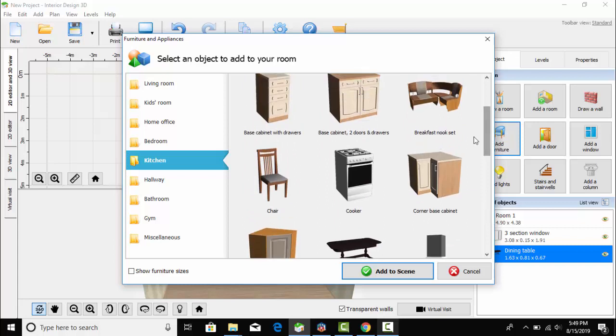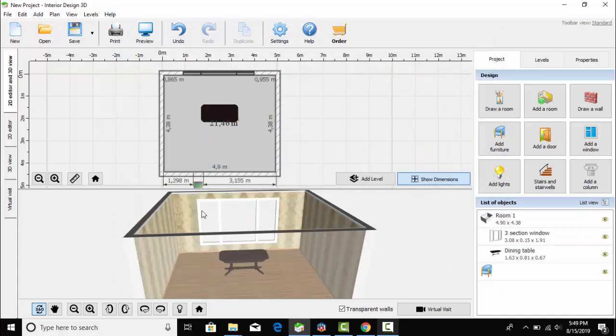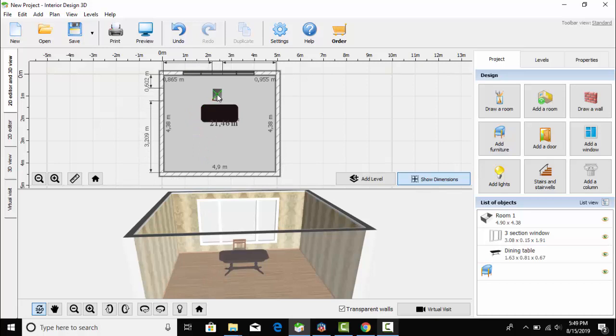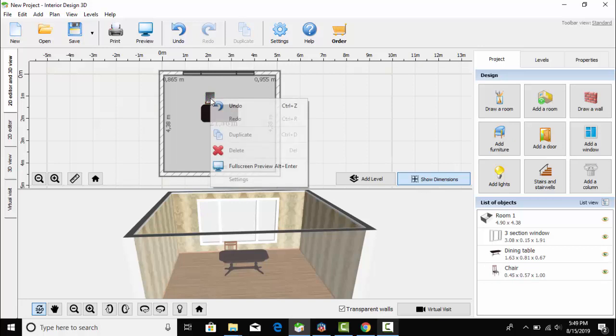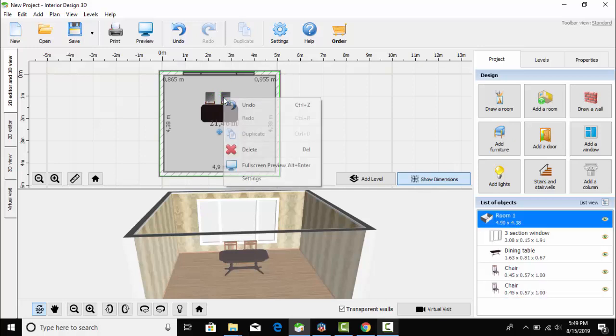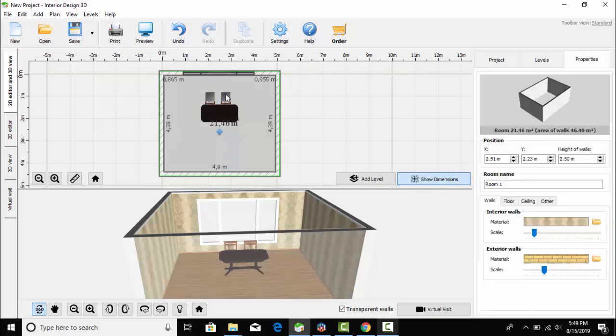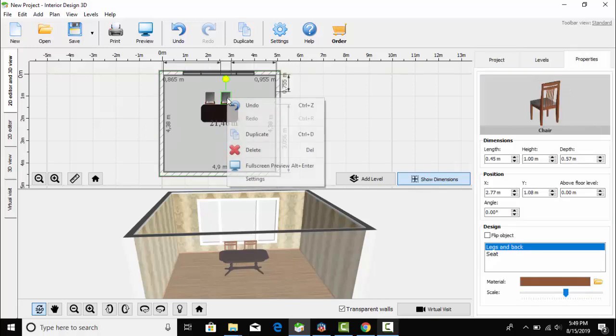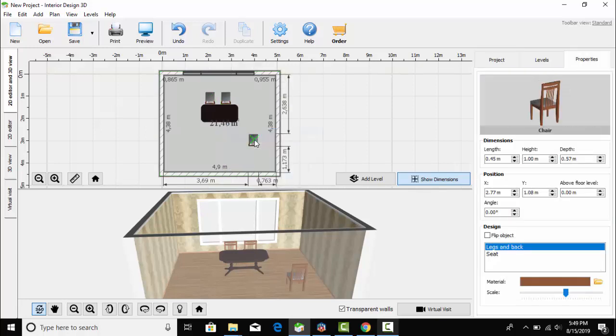I went to add furniture and here I selected chairs. You can see, because we are designing a dining room, there will be a dining table and chairs. Two chairs are placed here and two more will be placed.